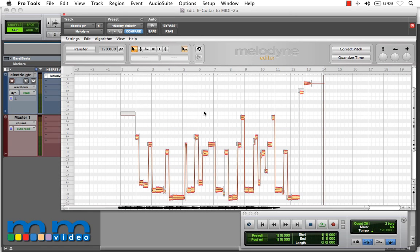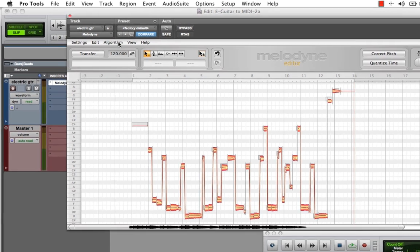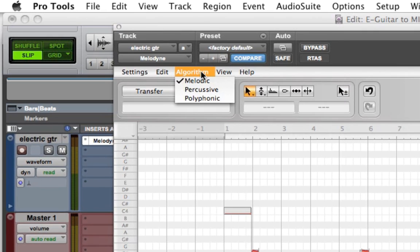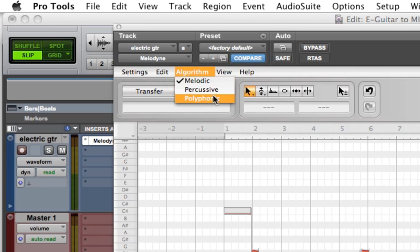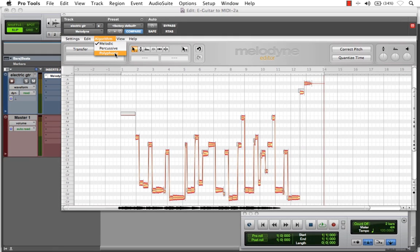Melodyne's editor plugin window offers a couple of different selections. Under the Algorithm dropdown from the plugin menu, we have Melodic, Percussive, and Polyphonic. It's analyzed it as a melodic passage, which it is melodic, but we want a polyphonic analysis.